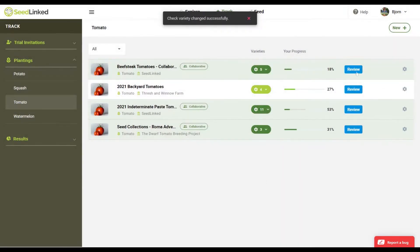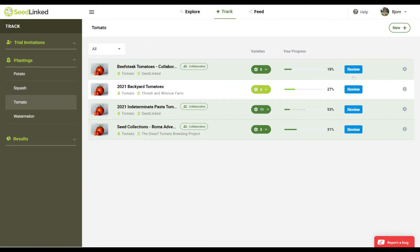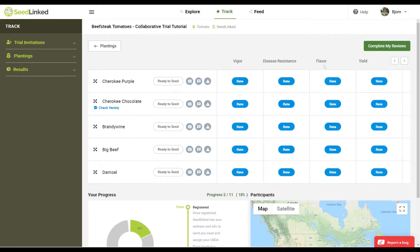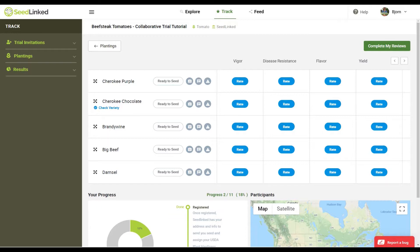Alright, now let's go through reviewing varieties in a trial. Find a collaborative trial that you'd like to review and click on the blue Review button. This is the page where you submit your reviews for this trial. Please note that you do not need to complete all your reviews at once. We encourage you to come back to the site throughout the season and review the traits applicable at that time.